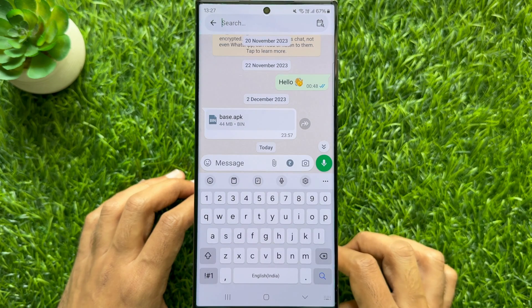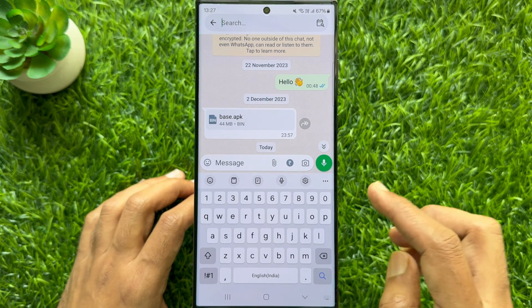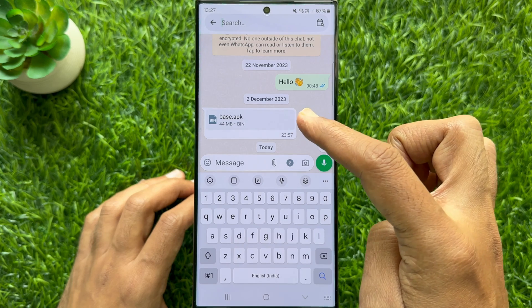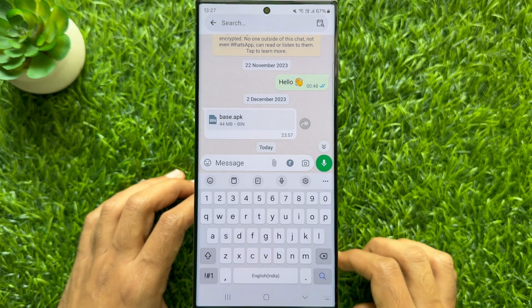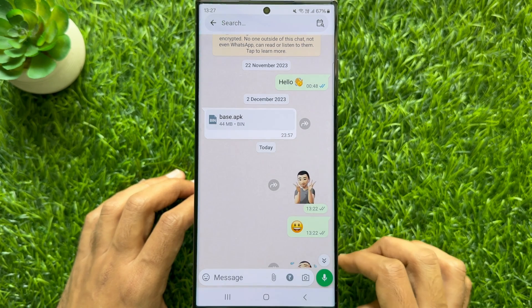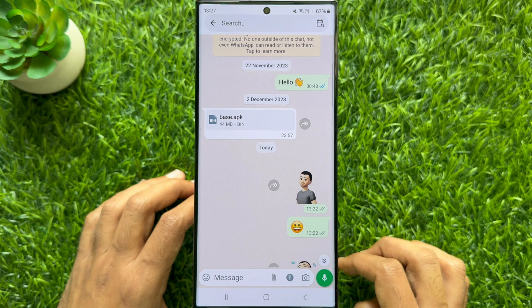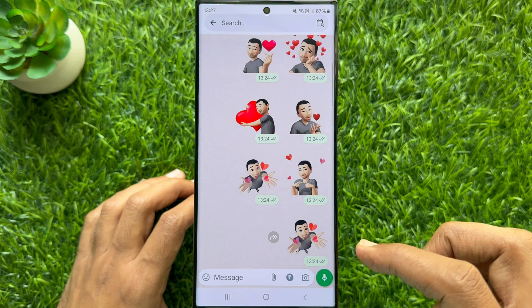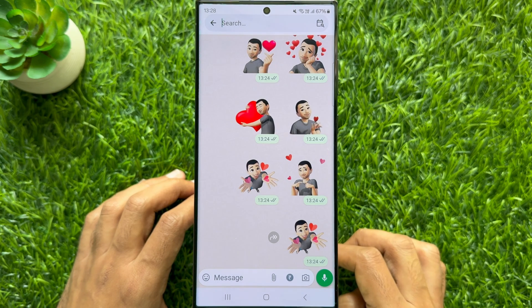WhatsApp will return you to the specific messages from the chosen date. That's it — these are the steps to use search message by date in WhatsApp for Android phone.